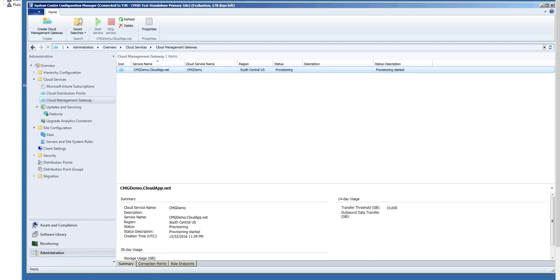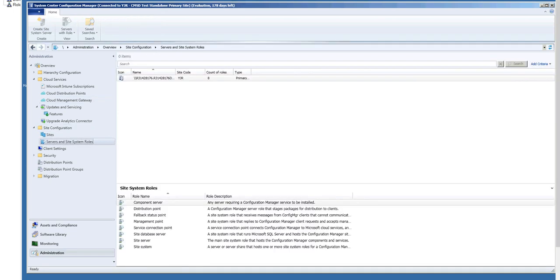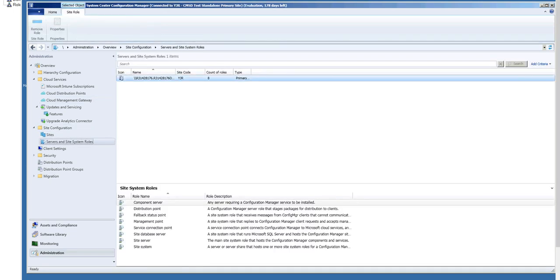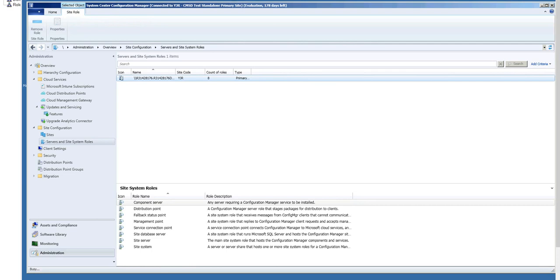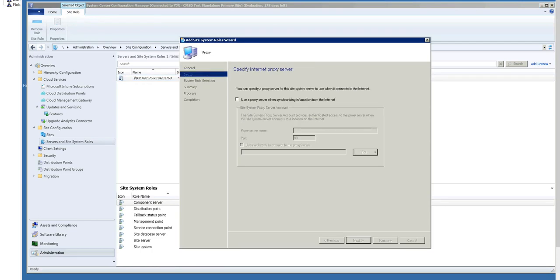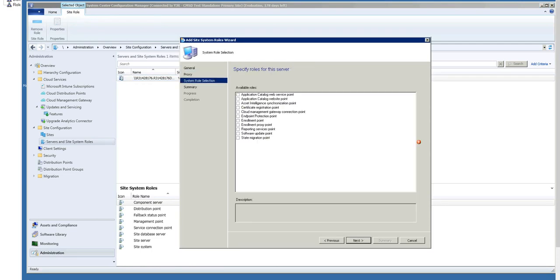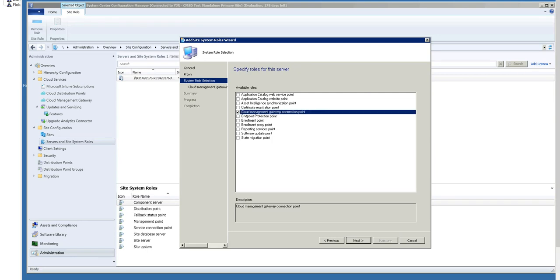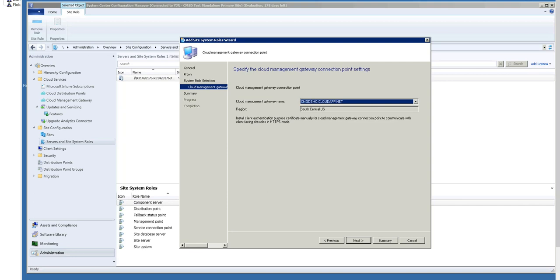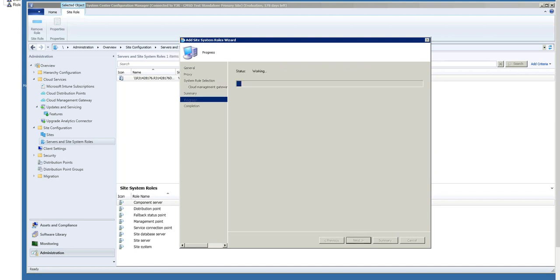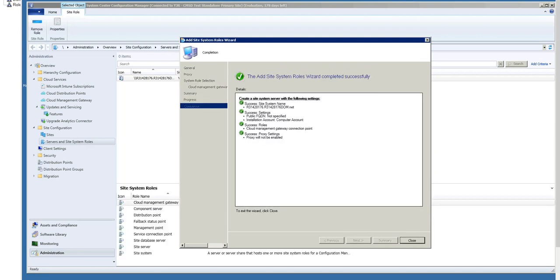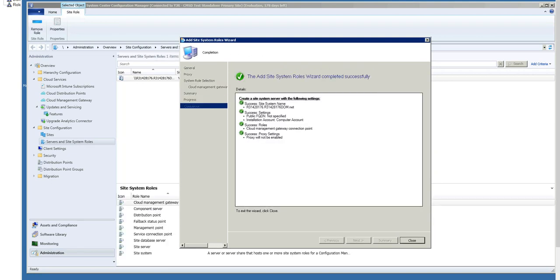So you go under Site Configuration, Server and Site System Roles. You right-click and say Add. In the list of site roles that you can add, you will see Cloud Management Gateway connection point. Click that and hit Next. Here you can choose which Cloud Management Gateway instance you want to talk to. In my test environment, there's only one instance, so it's auto-selected. I hit Next a few times, and now that role is off and installing.